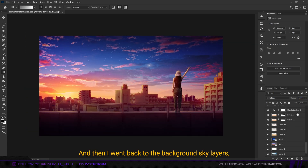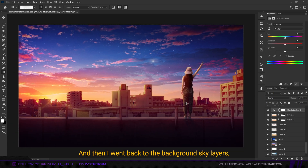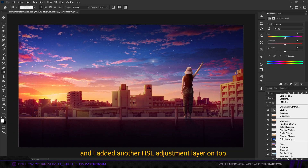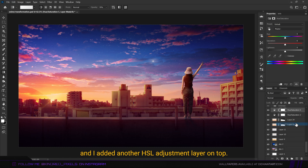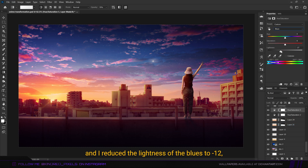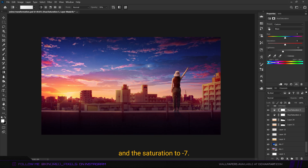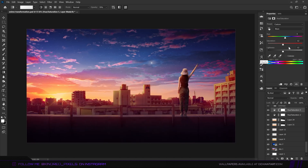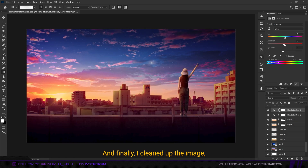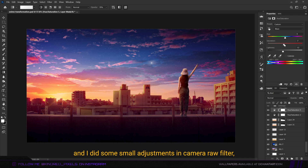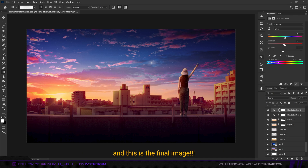I went back to the background sky layers and added another hue saturation adjustment layer, reducing the lightness of the blues to minus 12 and the saturation to minus 7. Finally I cleaned up the image and did some small adjustments in Camera Raw filter. And this is the final image.